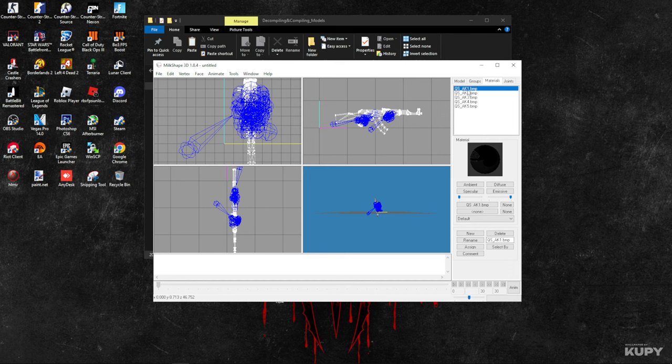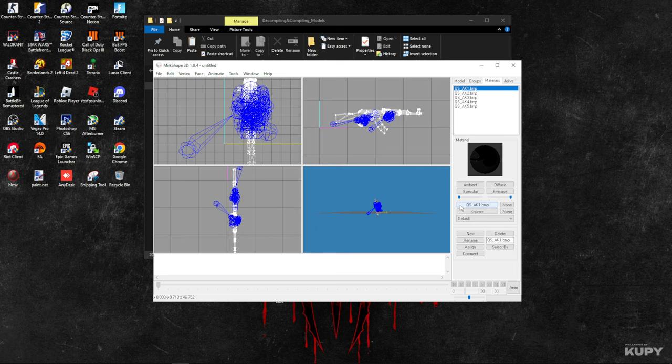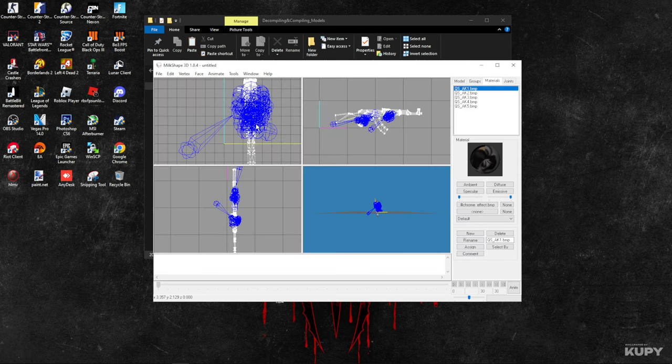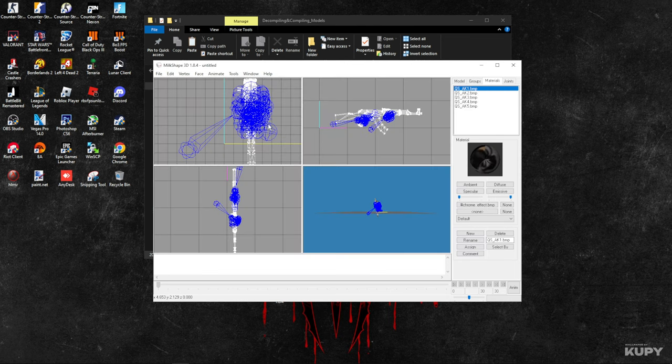You can do it with any other effect as you prefer. To replace the BMPs with the chrome effect, all we have to do is click on QS_AK1.bmp and double-click on the chrome effect.